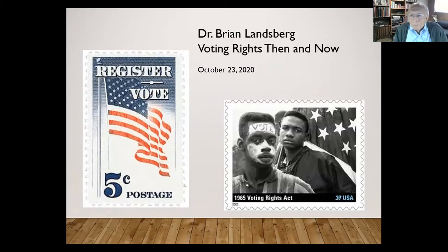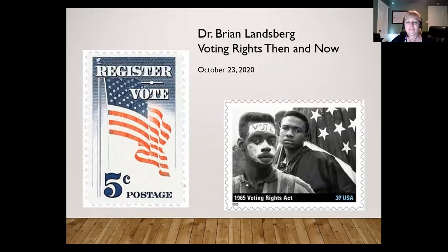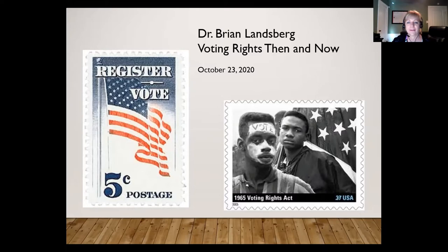Thank you very much. Looks like we have almost 100 of 130 people who have voted, so maybe we'll give it a couple more seconds to get those answers. Once I end the poll, the question with the majority answer will turn red. I'm going to go ahead and end the polling, and we will share the results. I'm very pleased to turn this over to you, Dr. Landsberg.